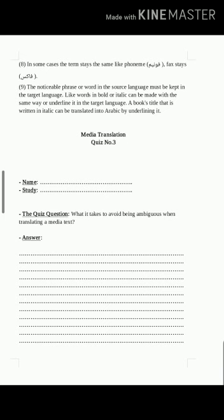Principle number eight: in some cases the term stays the same — for example, the word 'phoneme' stays 'phoneme,' and 'facts' stays 'facts.' The media translator has to pay attention to such cases. على المترجم الإعلامي أن ينتبه إلى أن في بعض الحالات يبقى المصطلح كما هو، مثل كلمة فنيم وكذلك تبقى كلمة facts.